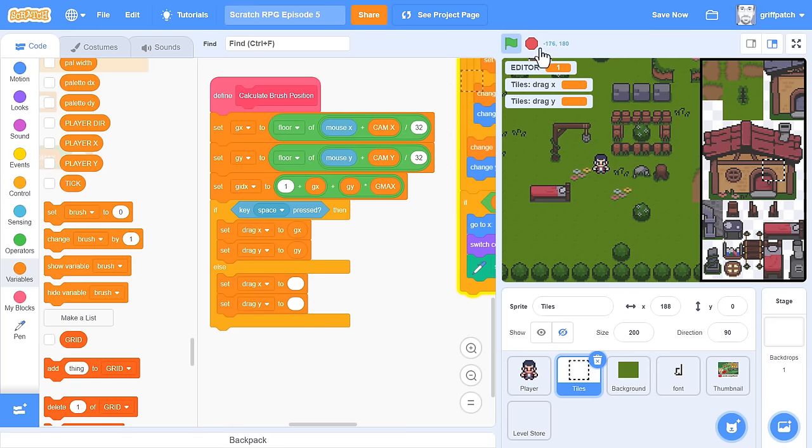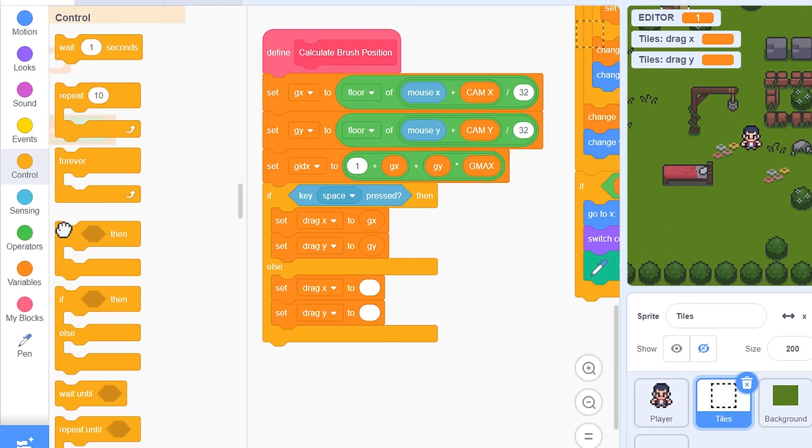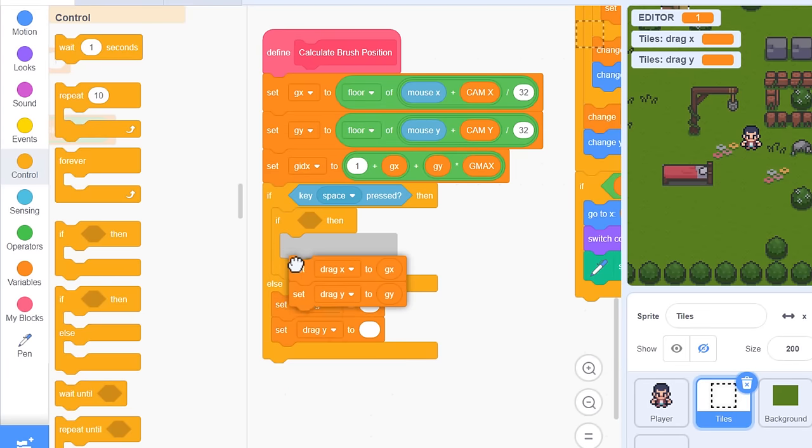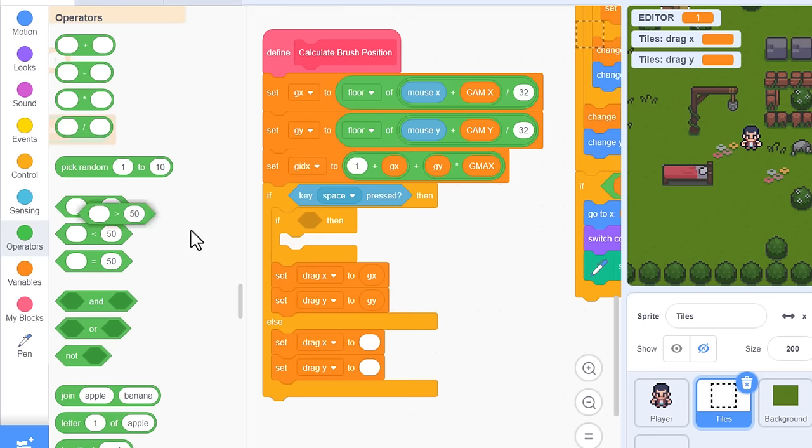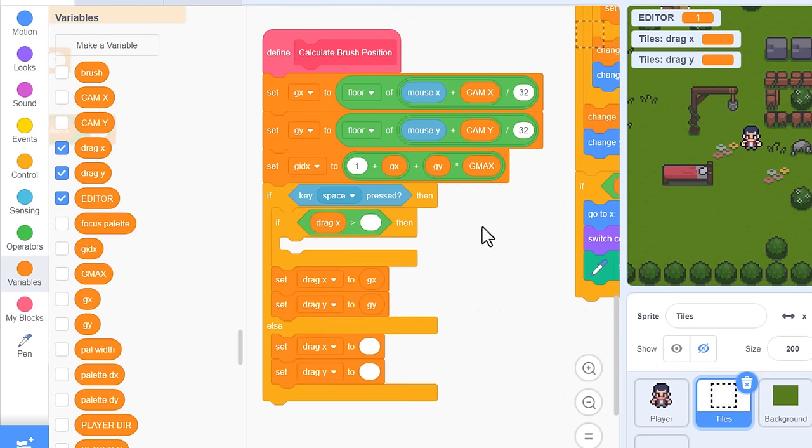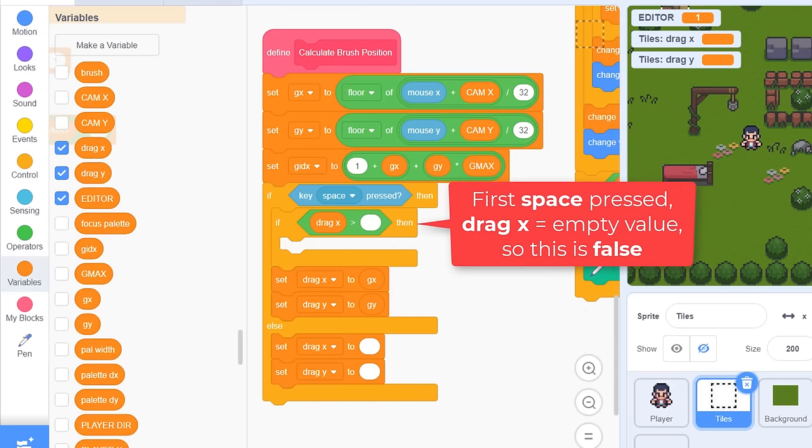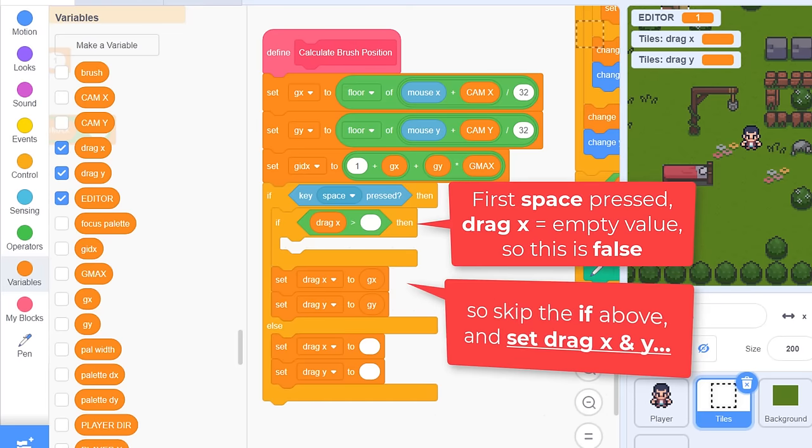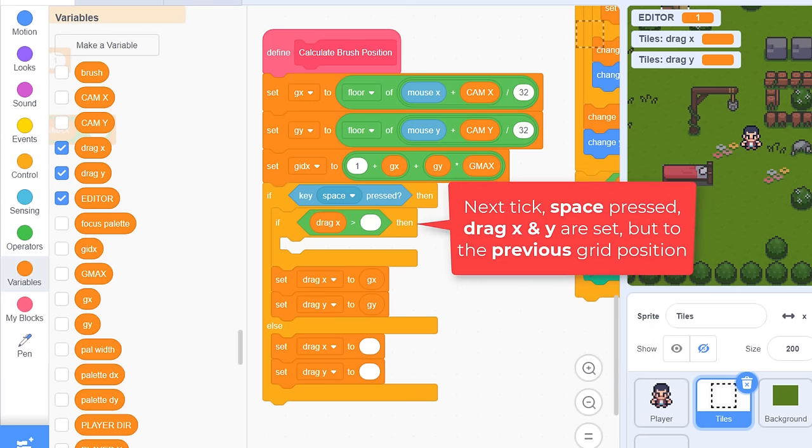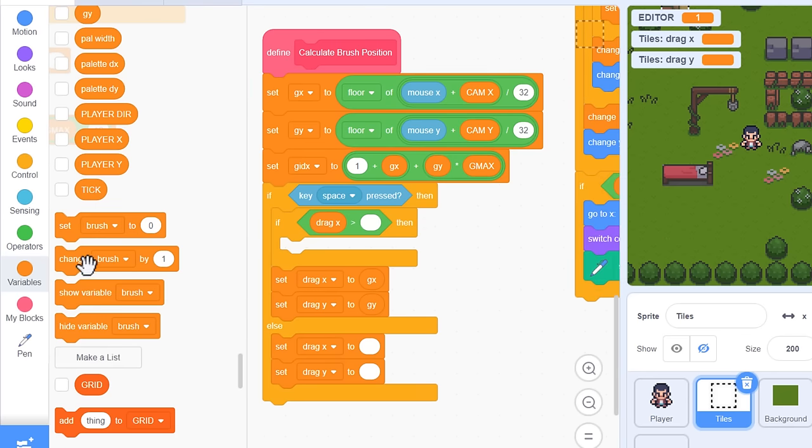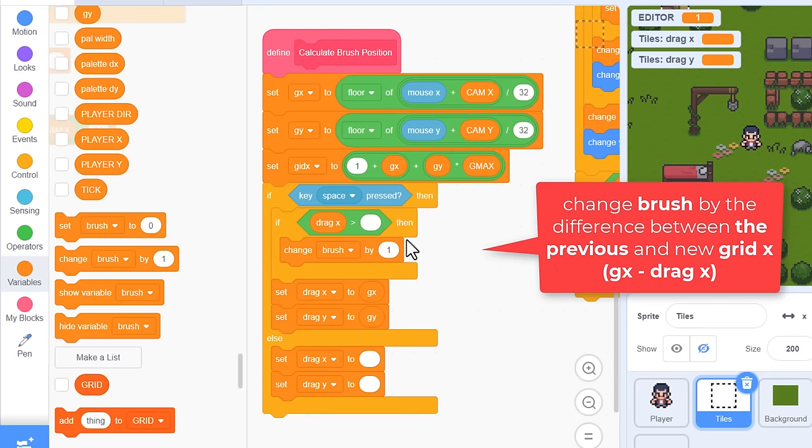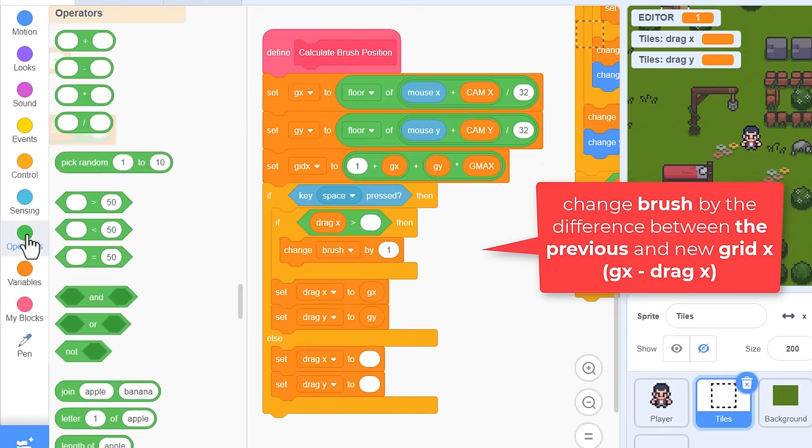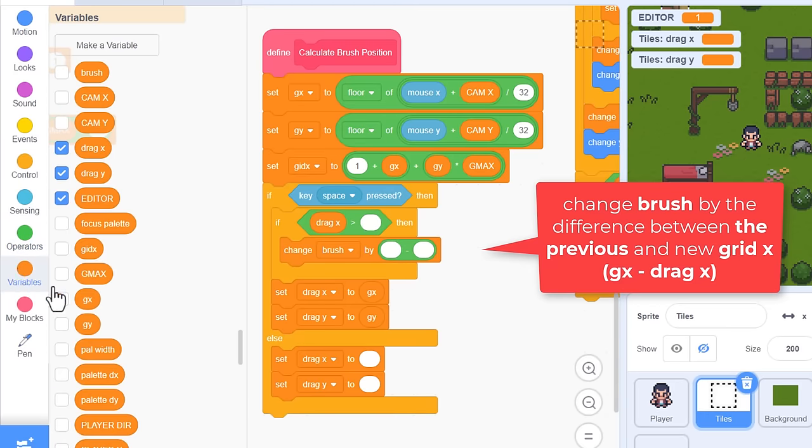So, now we want to look for changes in drag positions. Bring in an if block, putting it before the set drag x and y right at the top here. And we check if drag x is greater than the empty value. So, if we look at this, the first time you press down the space key, the drag x will be empty. And so, all we do is skip this if, and set the drag x and y variables. But, the next tick of our game, we come in here again, and we are still holding down the space key, so drag x and y will now have been set to the previous grid position. But, GX and GY are the current grid positions now, they might have changed. So, if these are different, then we can move our palette selection by the same difference. So, change brush, that's our selected palette costume, by the difference between drag x and GX. That is, GX subtract drag x.